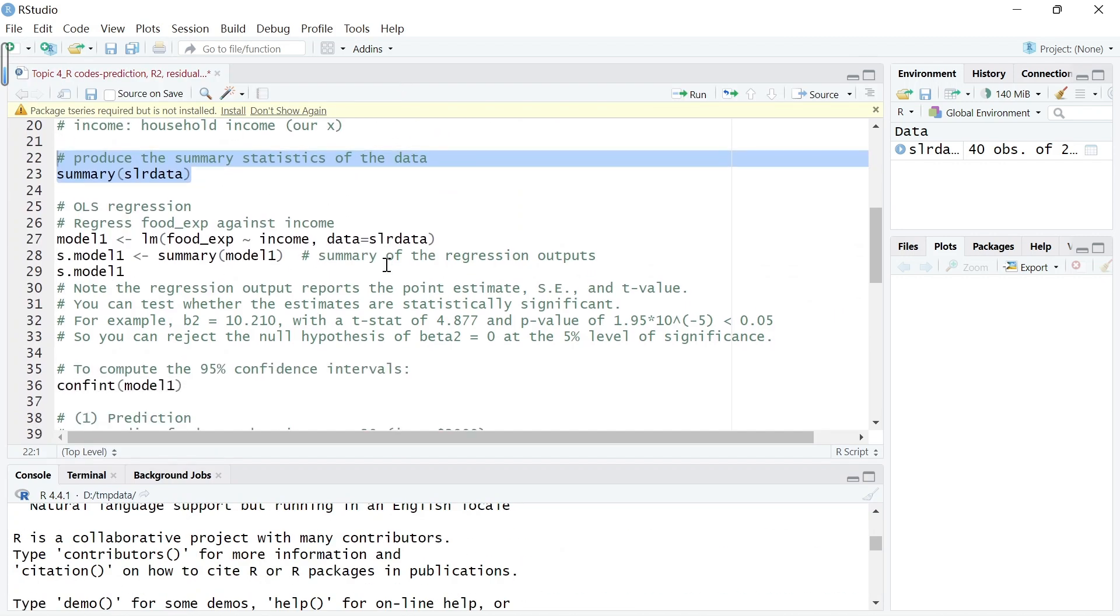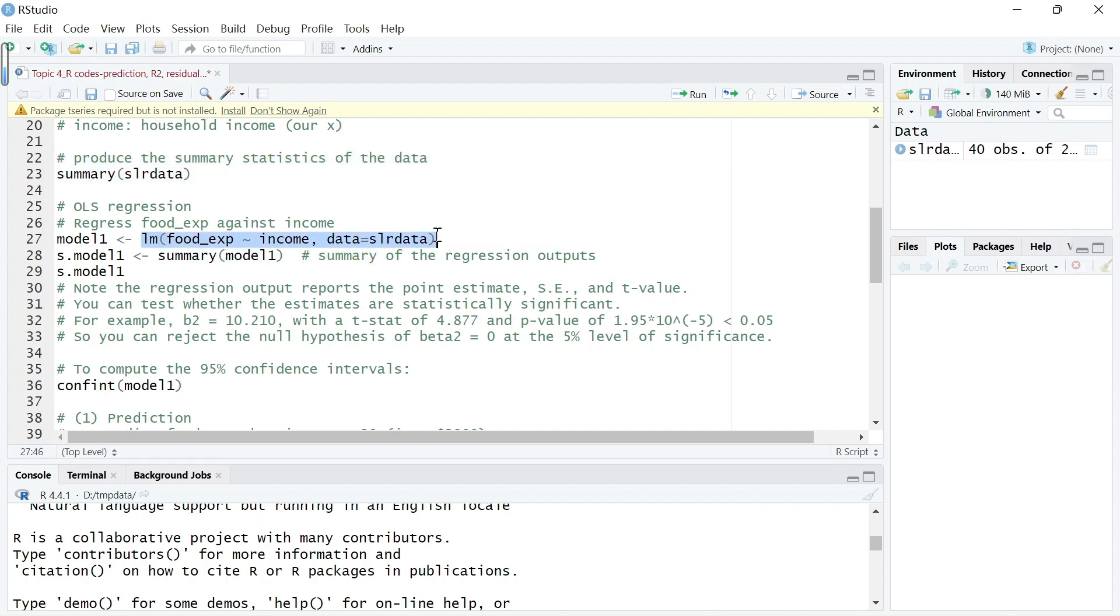Let's estimate a simple linear regression model where food expenditure is a linear function of income. This code runs the OLS regression and gets results.